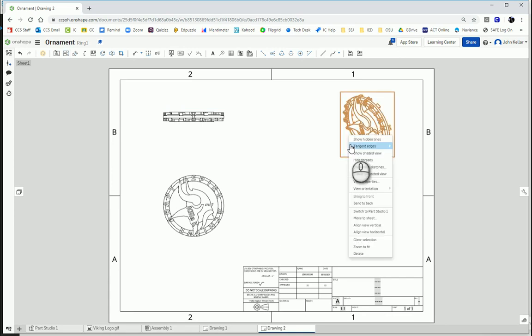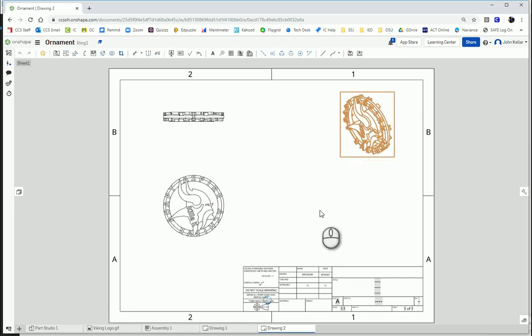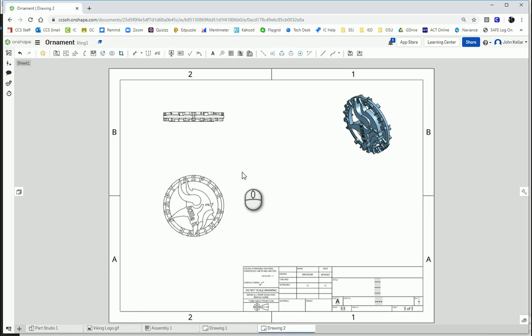First things first, I'm going to shade my isometric view. So that's shaded.